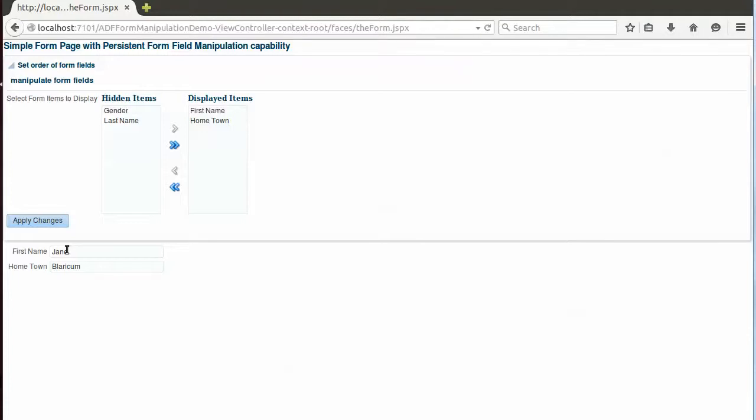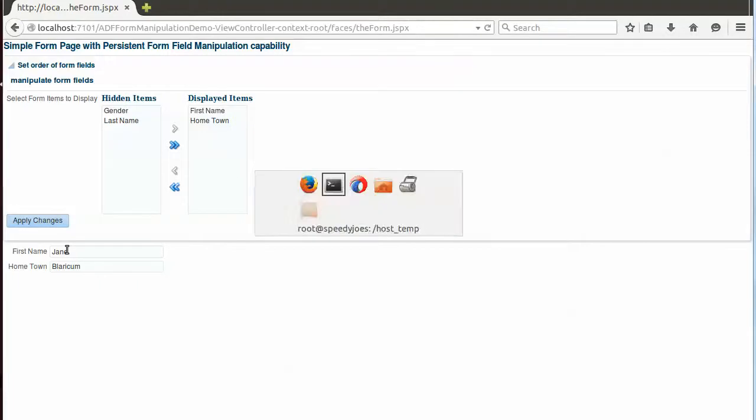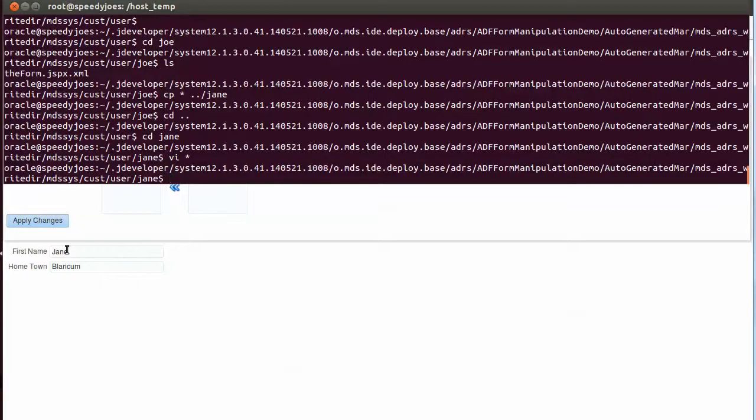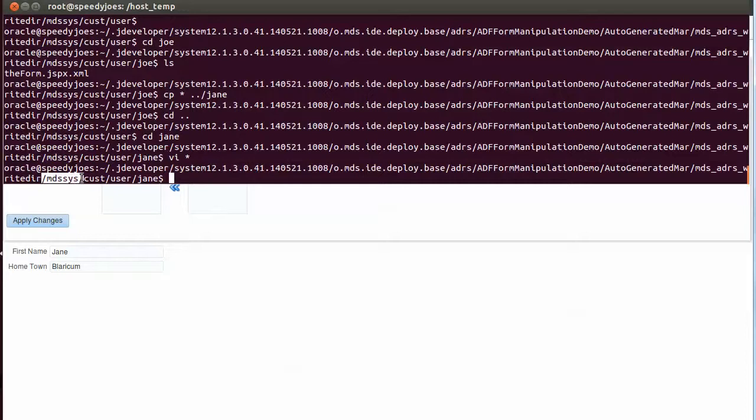The document would be exactly the same. The changes are persisted in documents that are XML documents, and we are now on the file system. And in this file system there is a directory, and let's start the path over here. MDS says cust for customizations, and it's the user layer in the customizations.